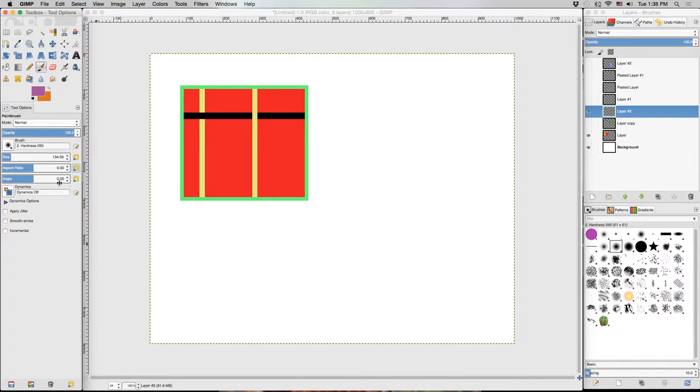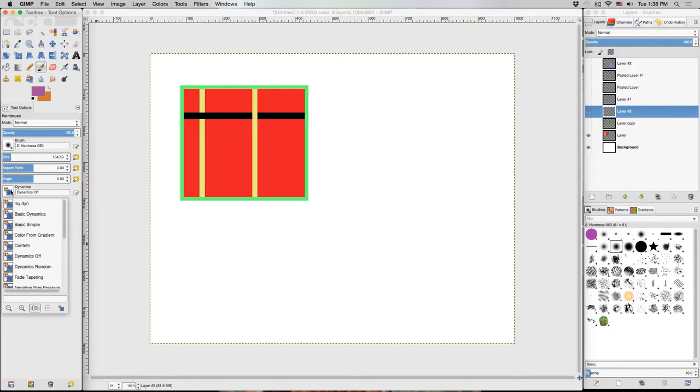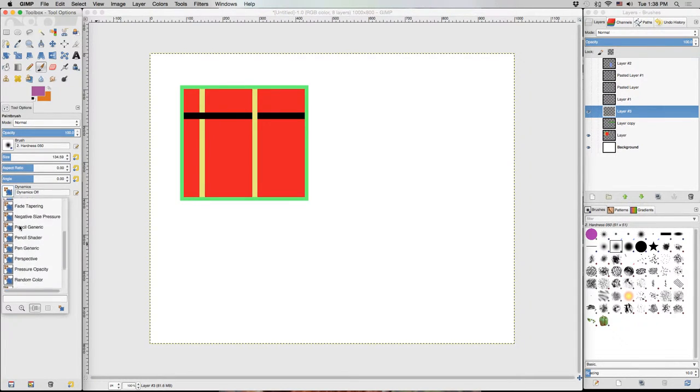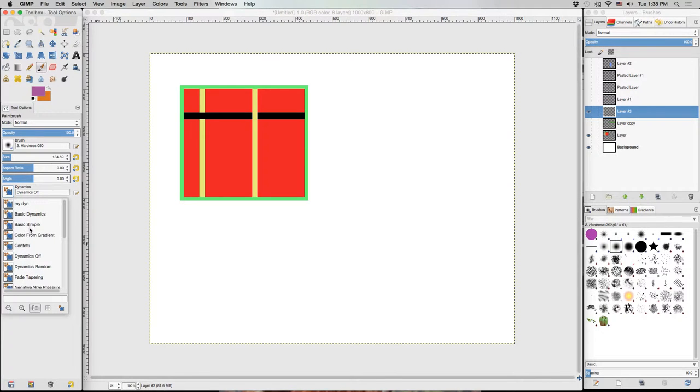We've got the dynamics option. This allows you to change what is being drawn based on how you are drawing it. It's set to off right now, but we can click on this button and we can select from a number of pre-made dynamics setting options or we can build our own.